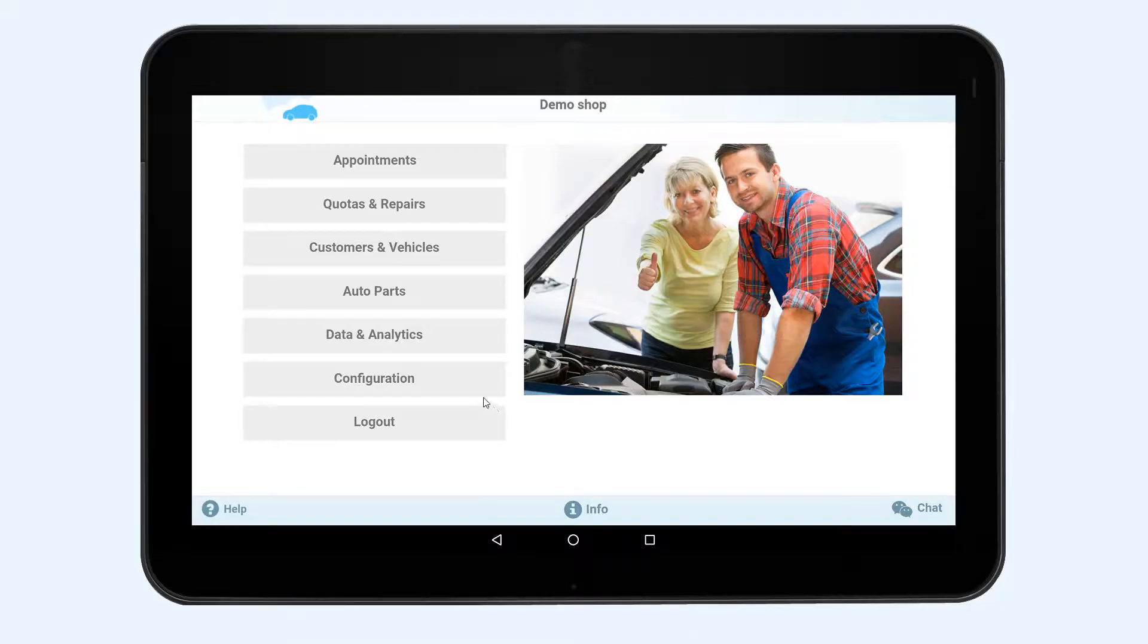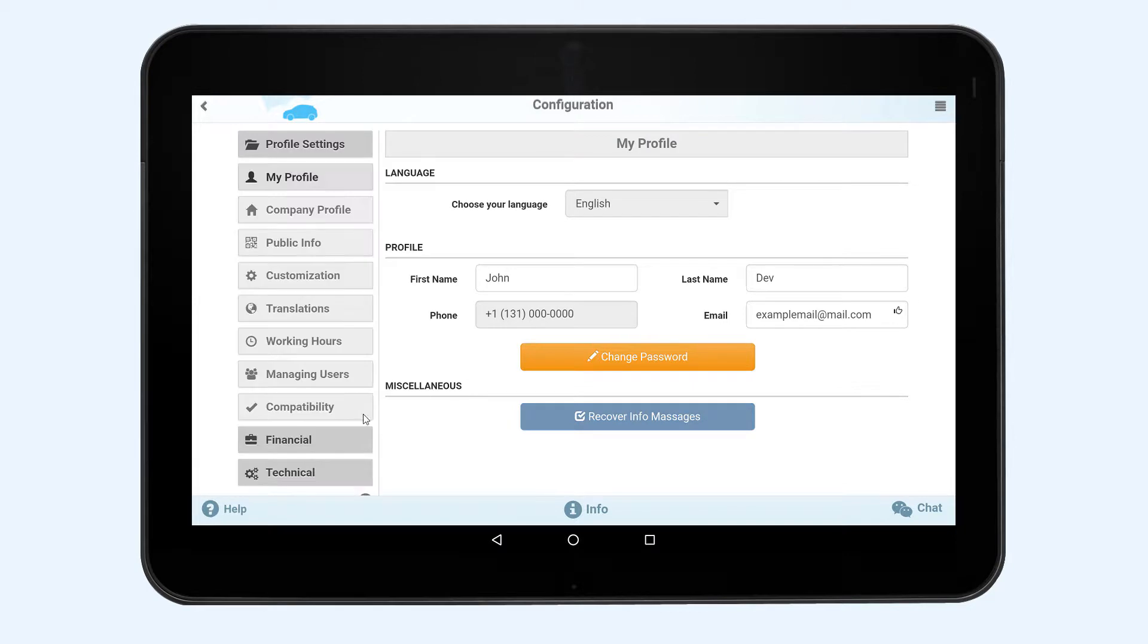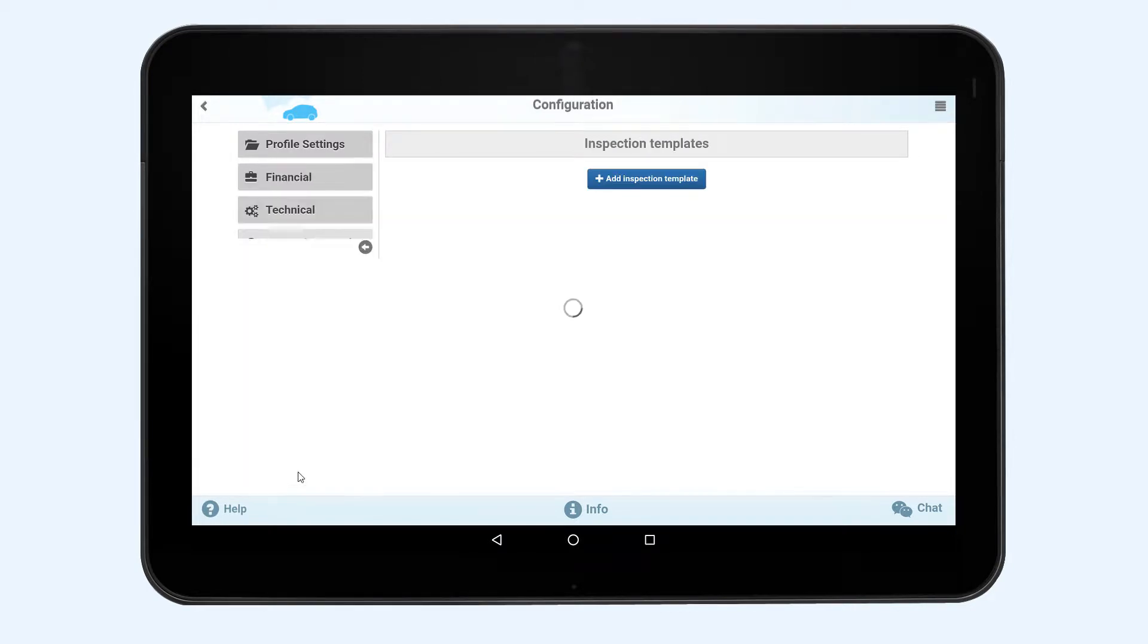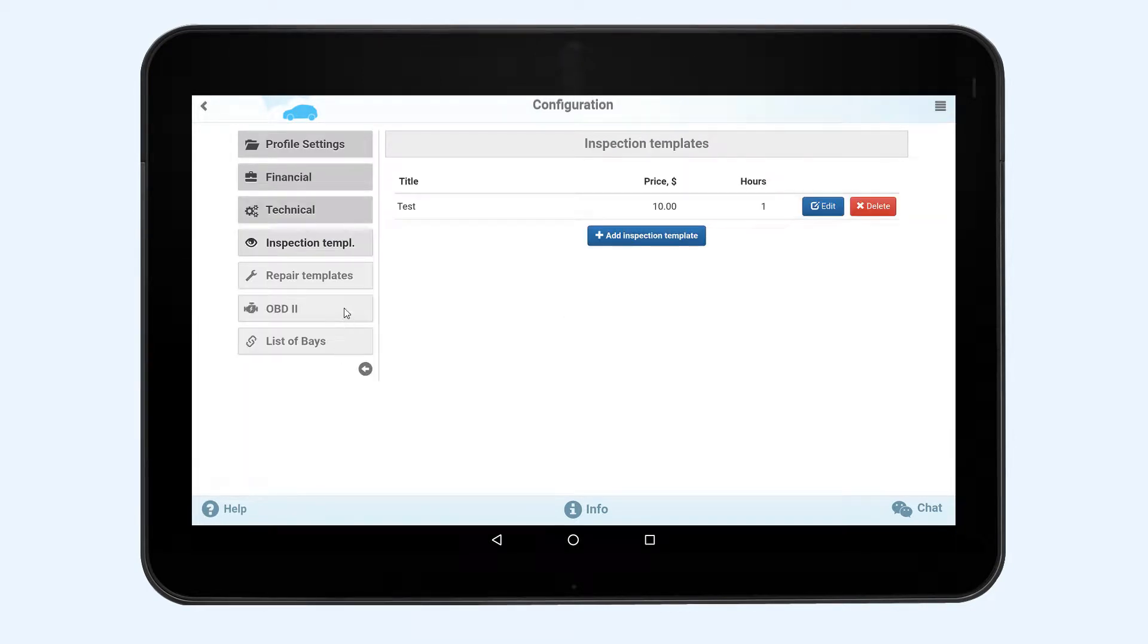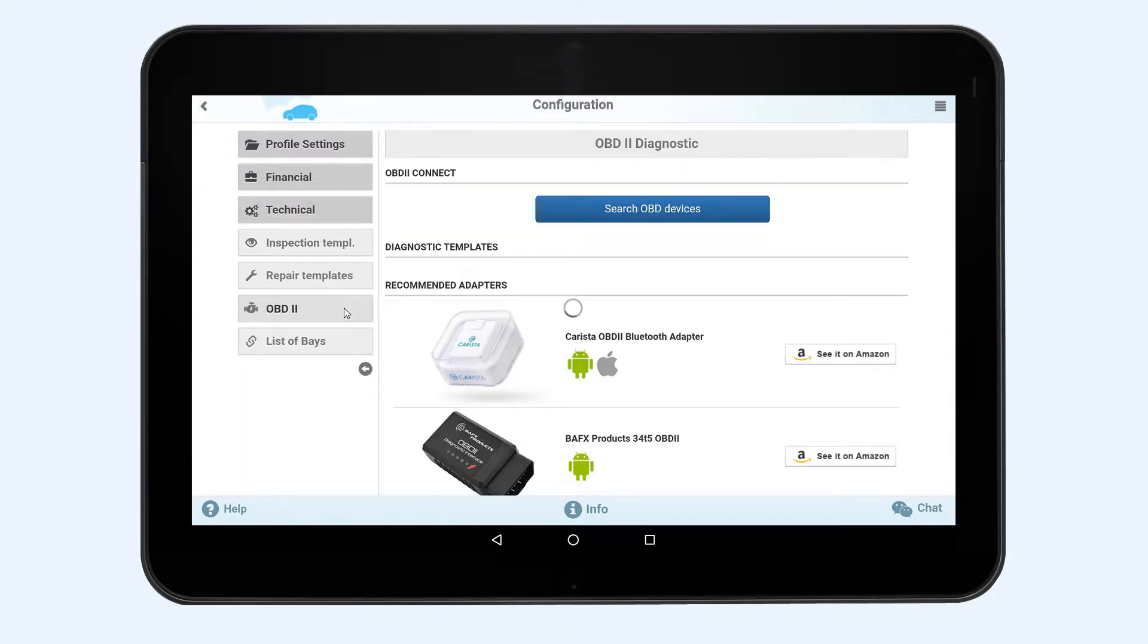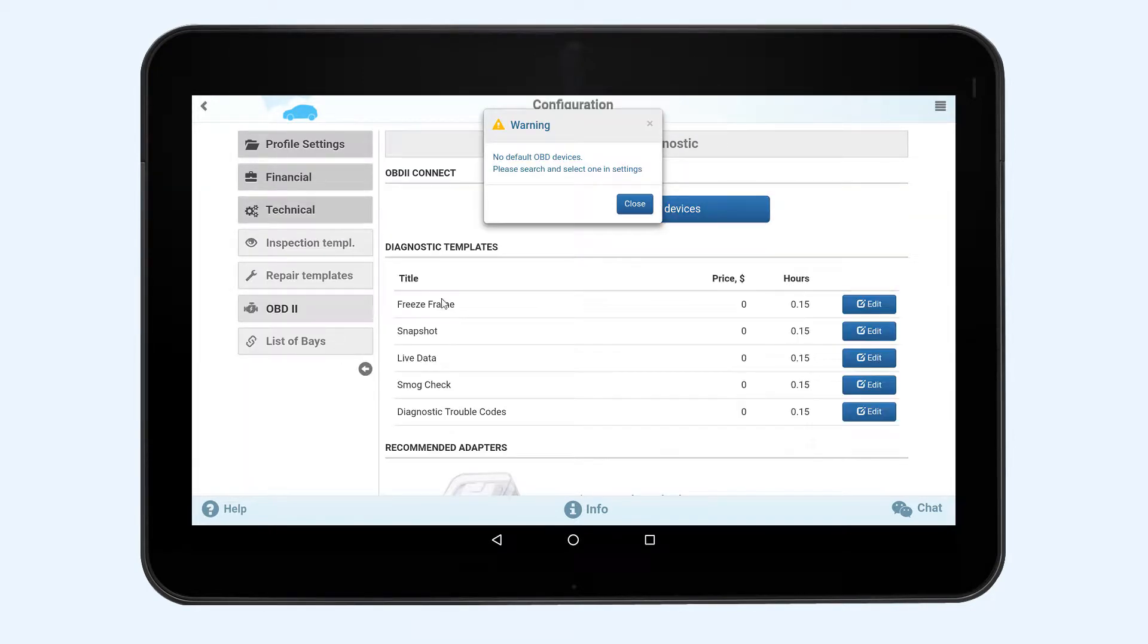To begin let's go to the settings. Select configuration, then select technical and OBD2.